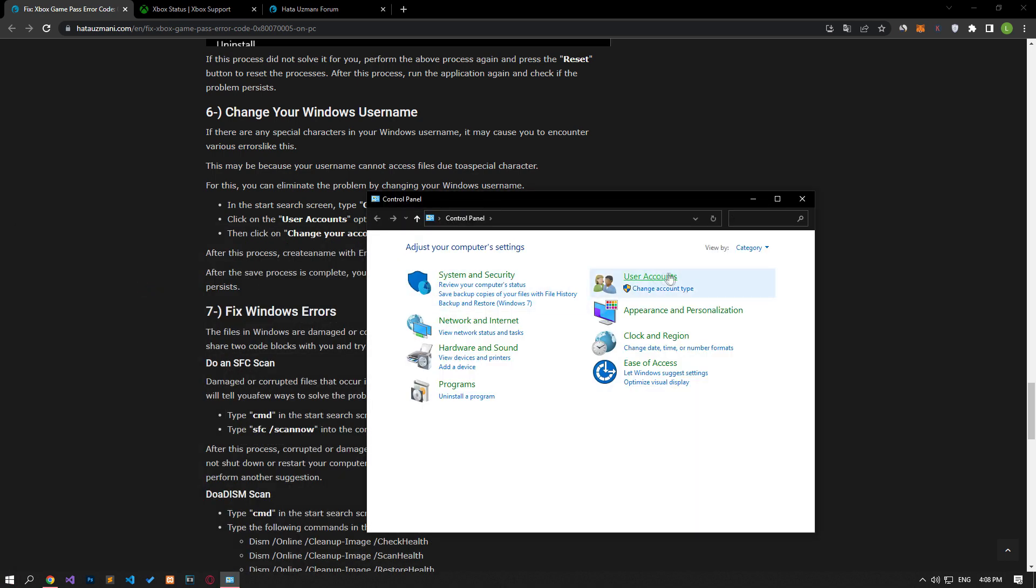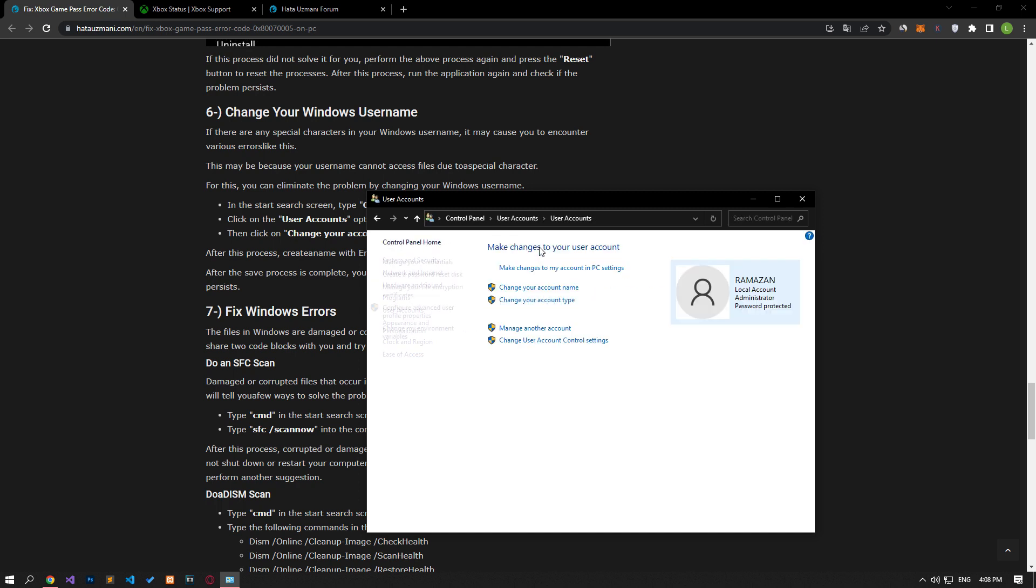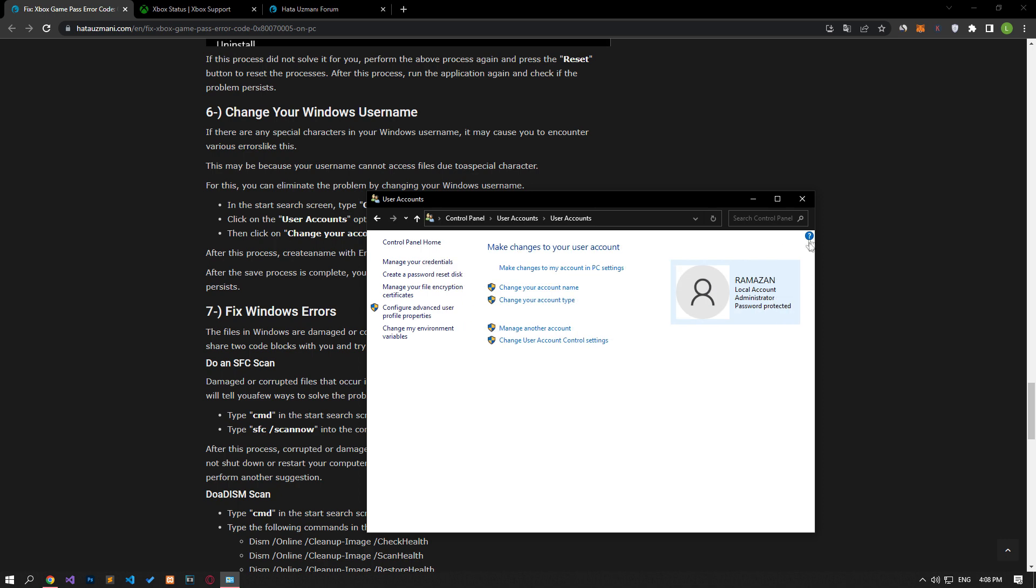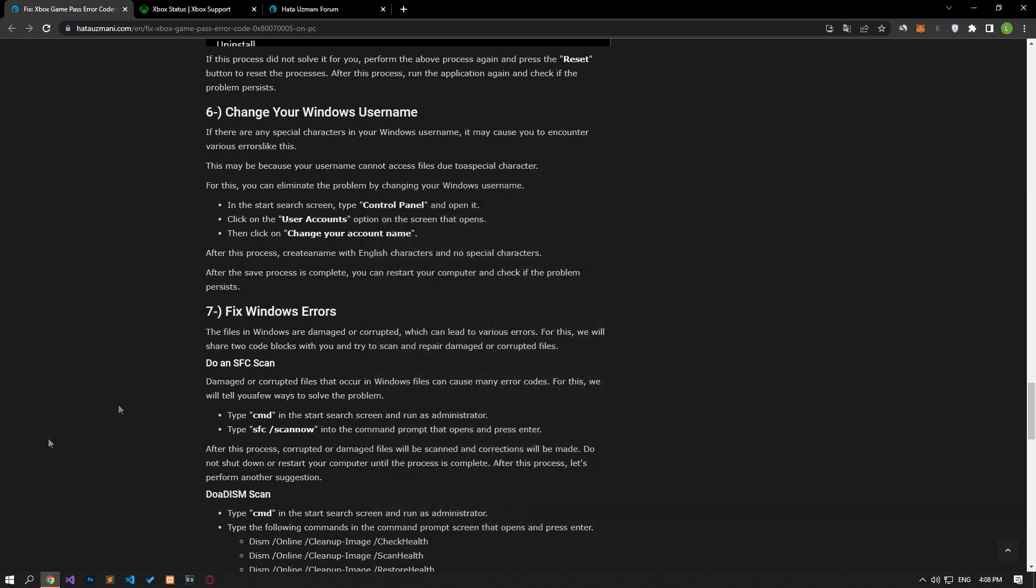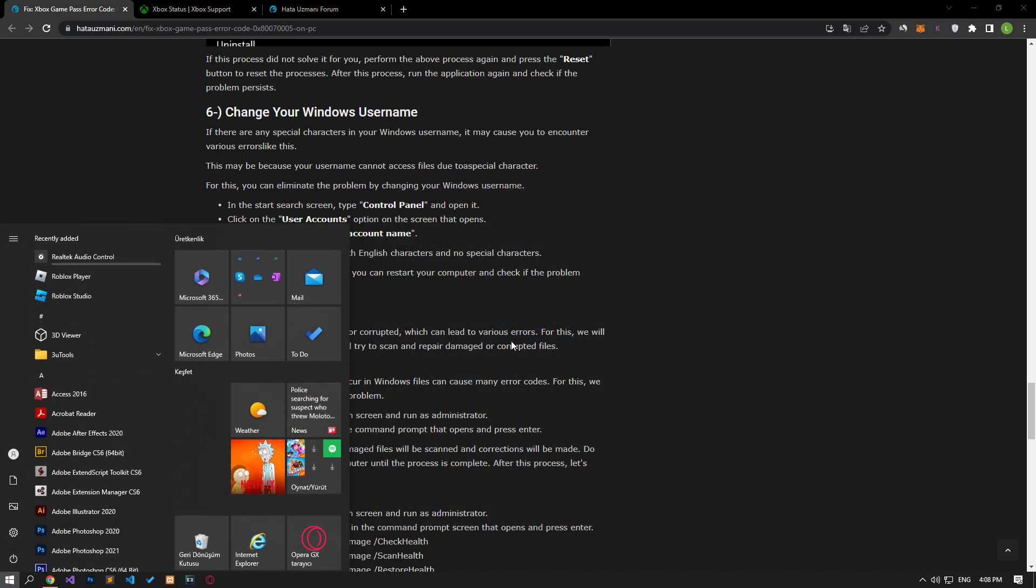Set the order on the screen that opens as a category and select user accounts. Select the change your account name option on the screen that opens. After this process, create a name with English characters and no special characters and save it. After the save process is complete, you can restart your computer and check if the problem persists.